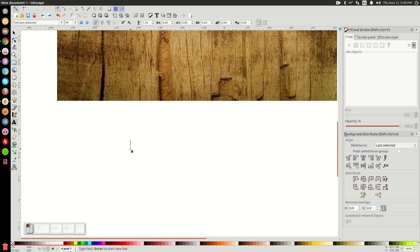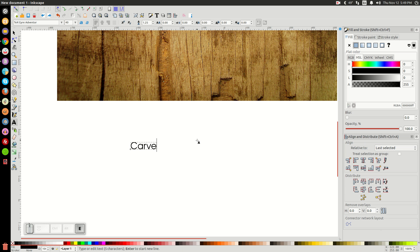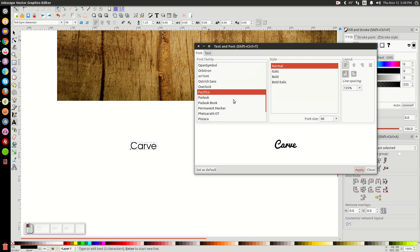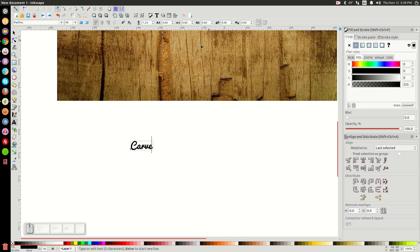We'll click on the canvas. And for the sake of this tutorial, I'm just going to write Carve. Carve. And we go to the Text Editor. And find that font we downloaded, Pacifico. There it is. And click Apply. We can close out of that menu.